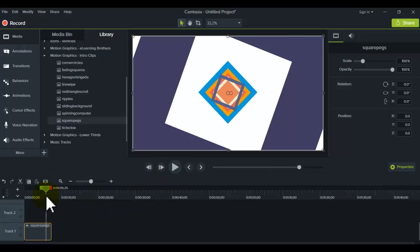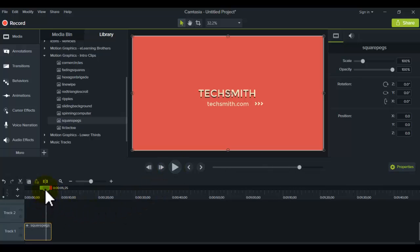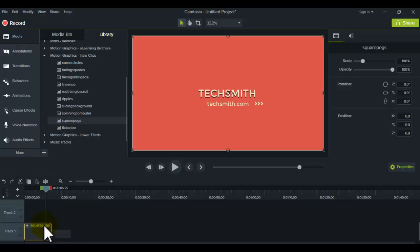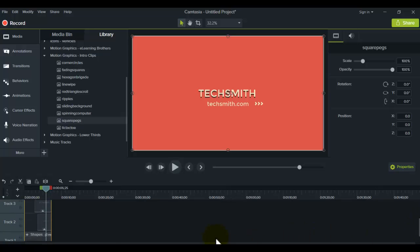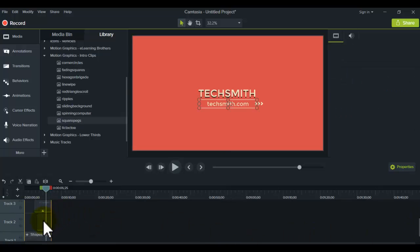So let's stop that. So at the end there, you can see that it says TechSmith, which is the company that makes Camtasia. And that's where you want to put your information and your company name. So when you want to customize it, you click the plus button, open the group, and it's going to have a couple of things in there. It's a template for you to play around with.